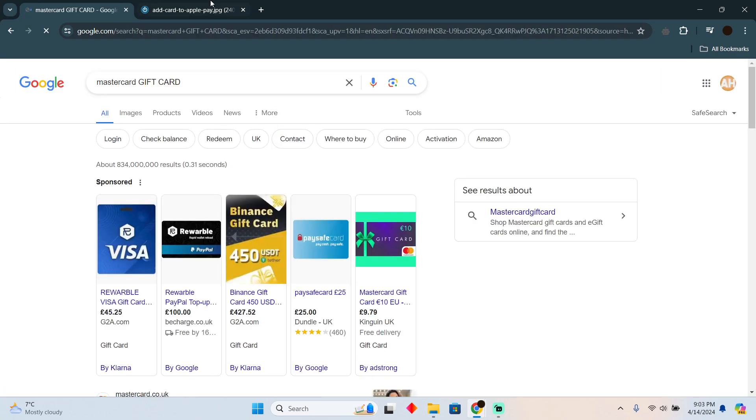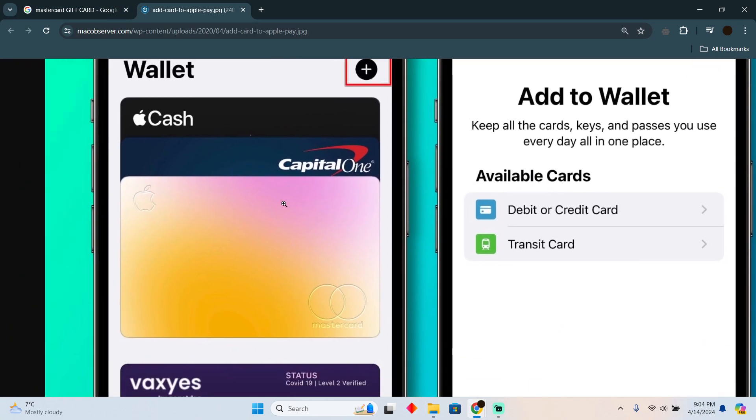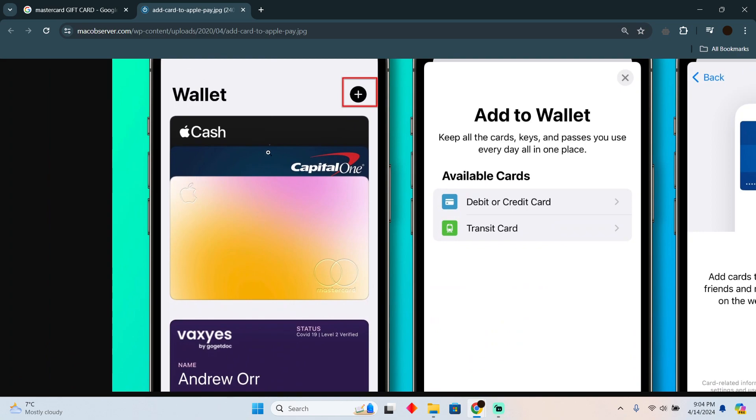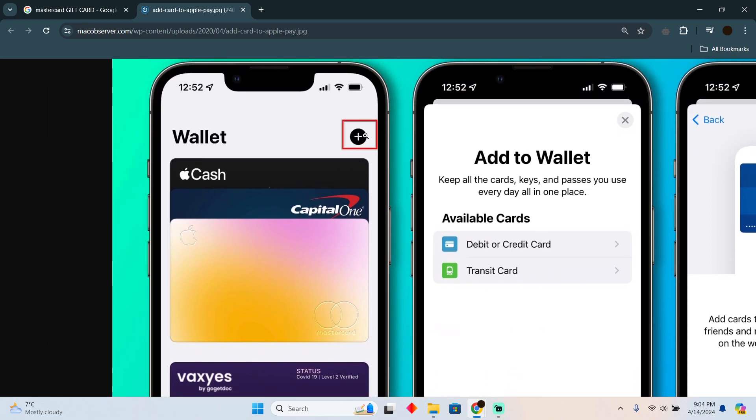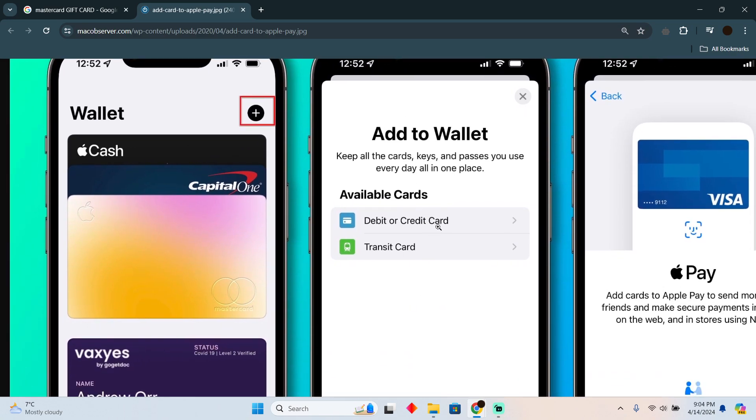What you have to do is simply open up your Apple Wallet application. In the Apple Wallet you will see a page something like that. Here you have to tap on this plus icon to open at this page.